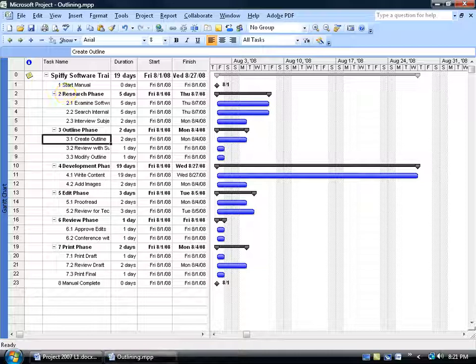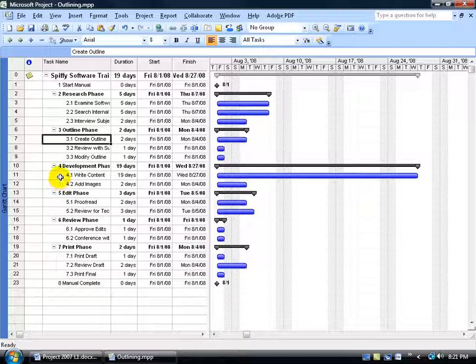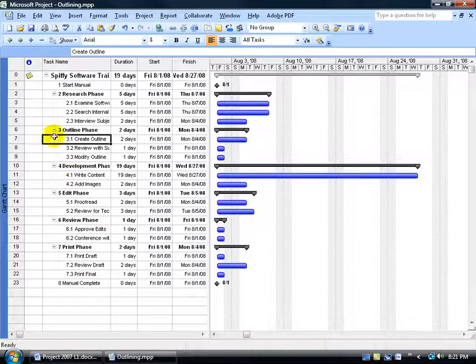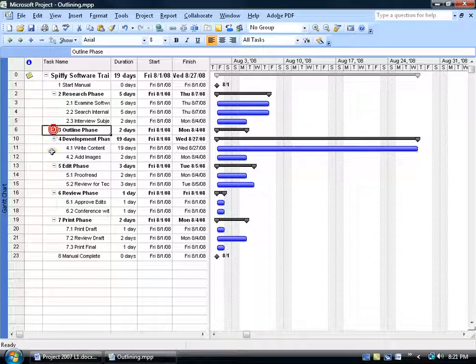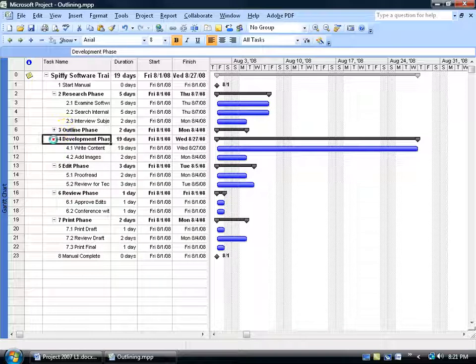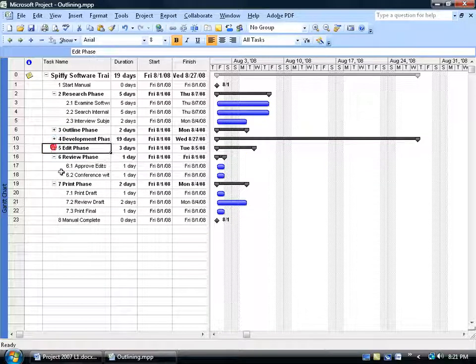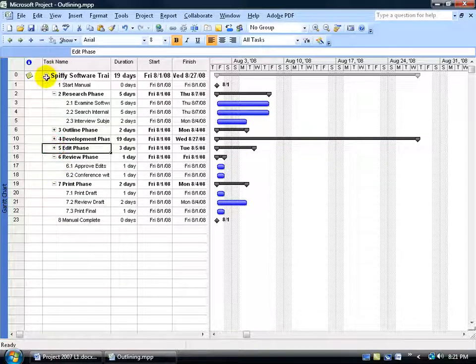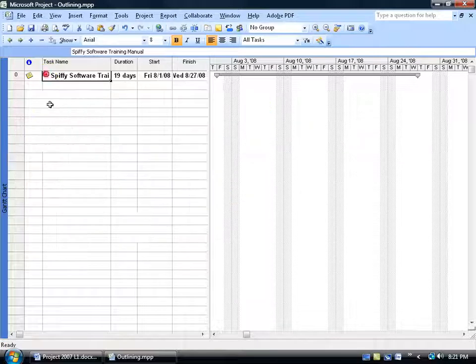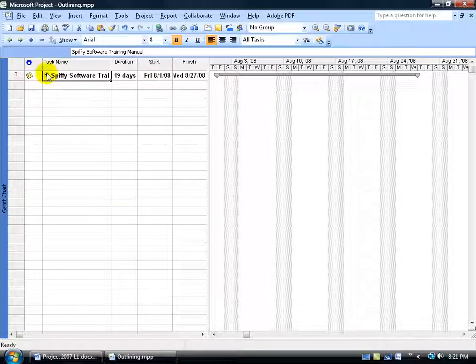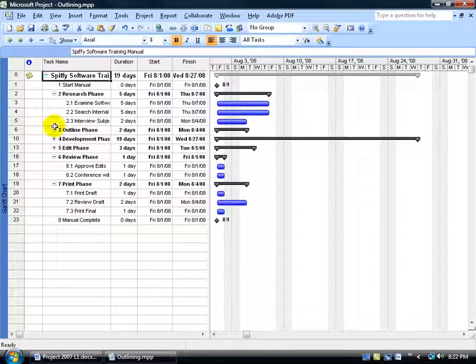Now as a little side note here, you notice that they have these little minus signs. Well, if you don't want to focus on certain parts of your project, or you want to be able to see parts of it without seeing others, just go ahead and click on that minus sign and it will collapse all the subtasks underneath that summary task. So there's a couple of minus signs. You can even collapse the whole project there and expand it.